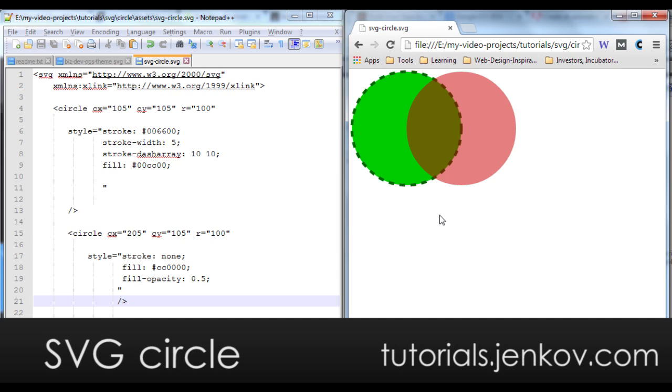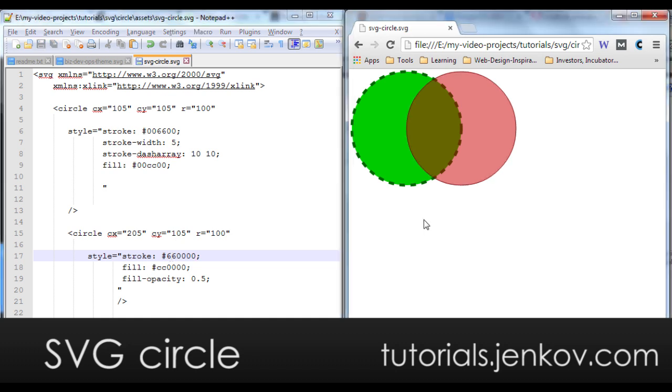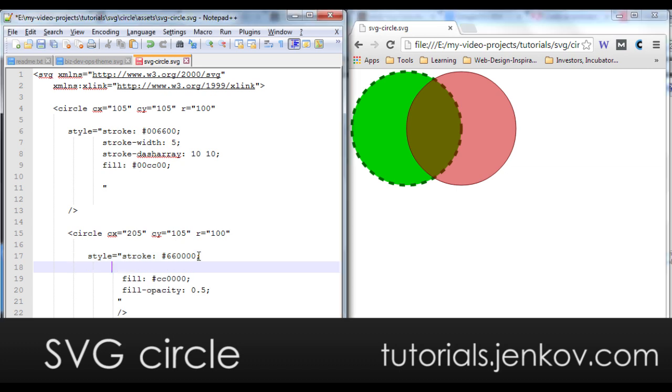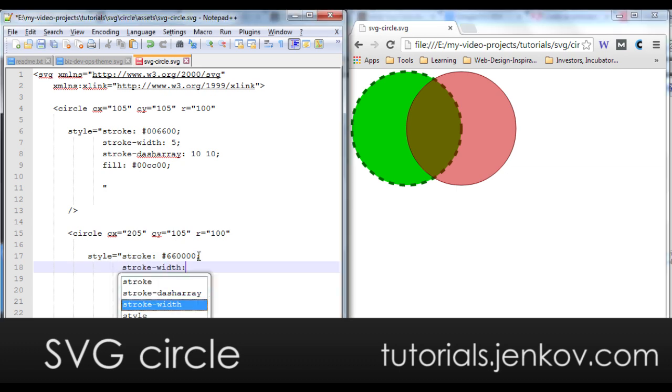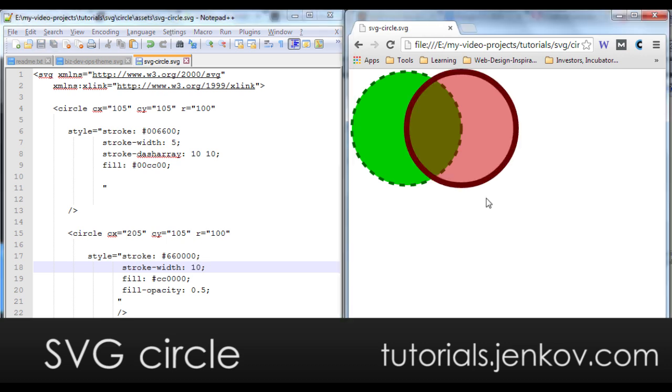If you want the stroke to be transparent as well, then you need to use the stroke opacity style property. First we set a darker red color here as the stroke. You can see that. We set the stroke width because we want to be able to see that the stroke is actually transparent. You can see now it's still not transparent.